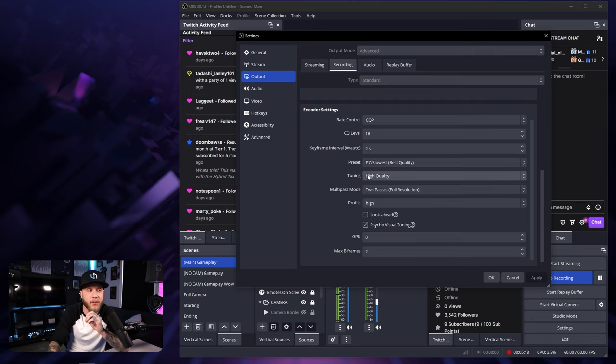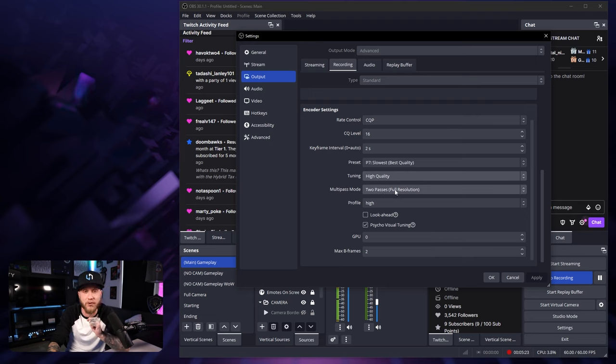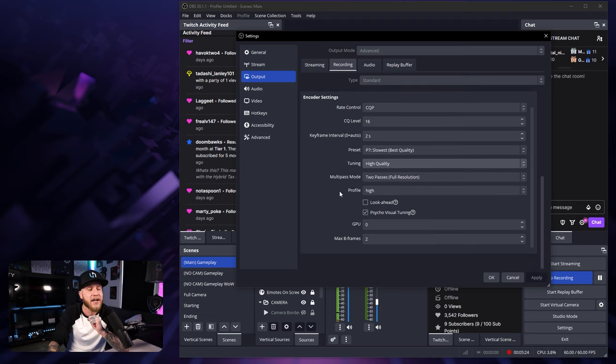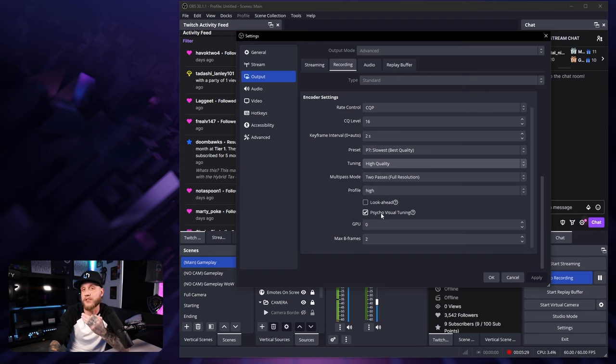For tuning, you're going to want to set this to high quality. For multi-pass mode, you're going to set this to two passes at full resolution. Your profile is going to be set to high. Look ahead is going to be unchecked and psycho visual tuning is going to be checked.